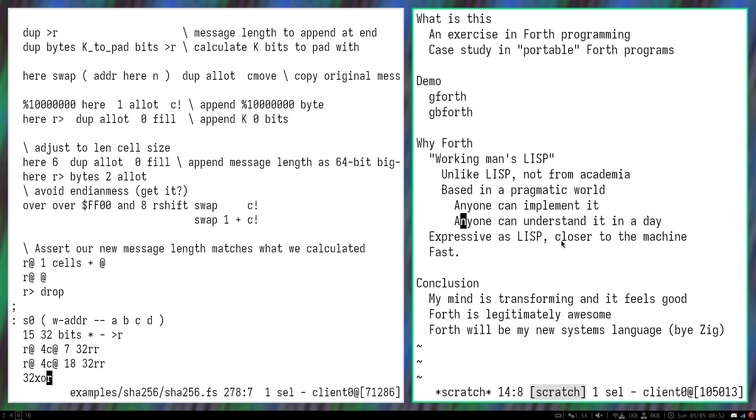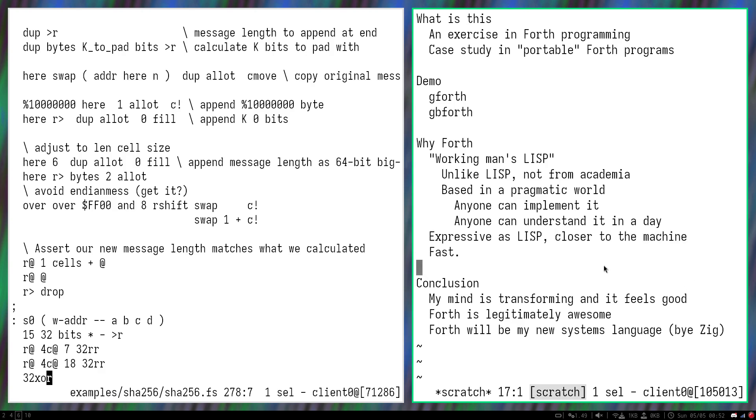And finally, the last thing that really I love is the fact that it's very close to the machine, much closer than practically everything that's out there.